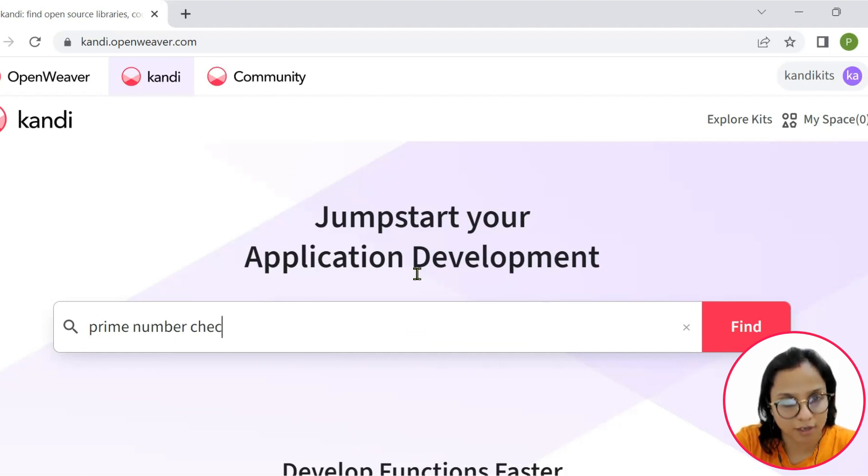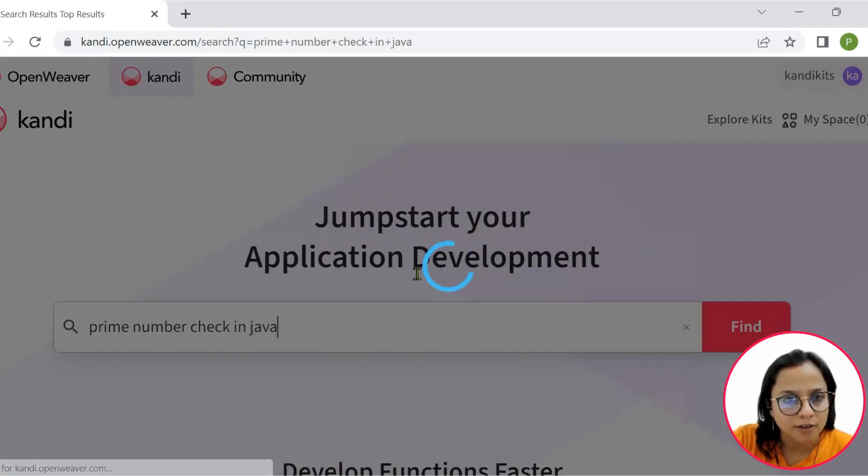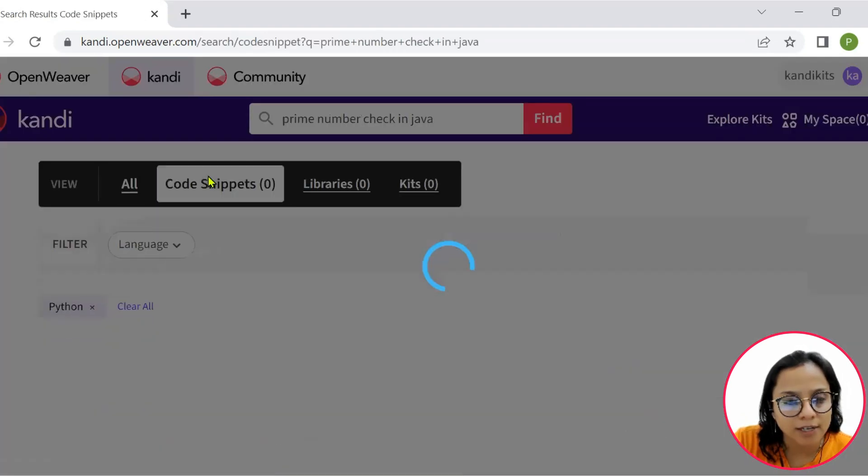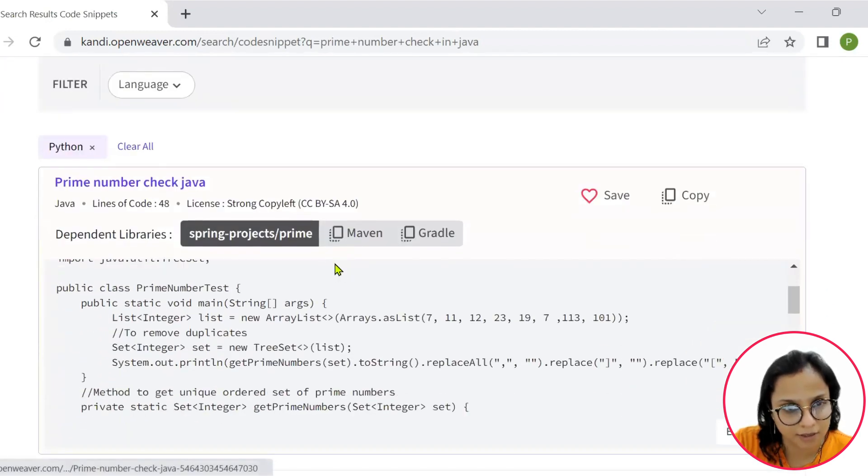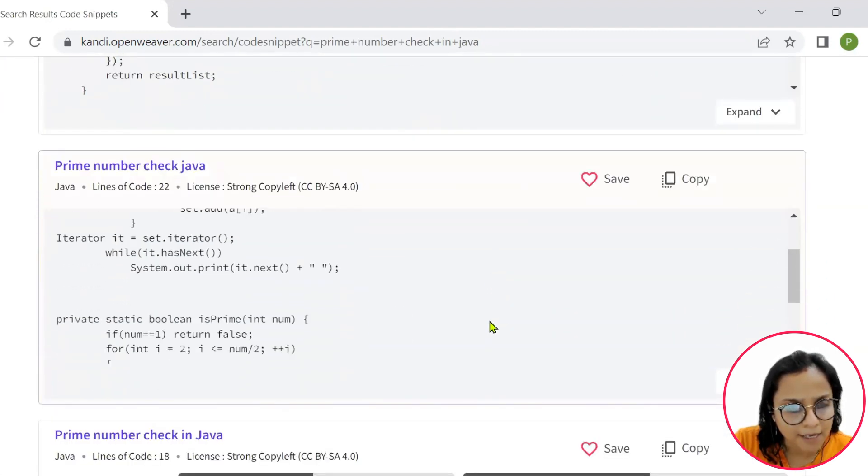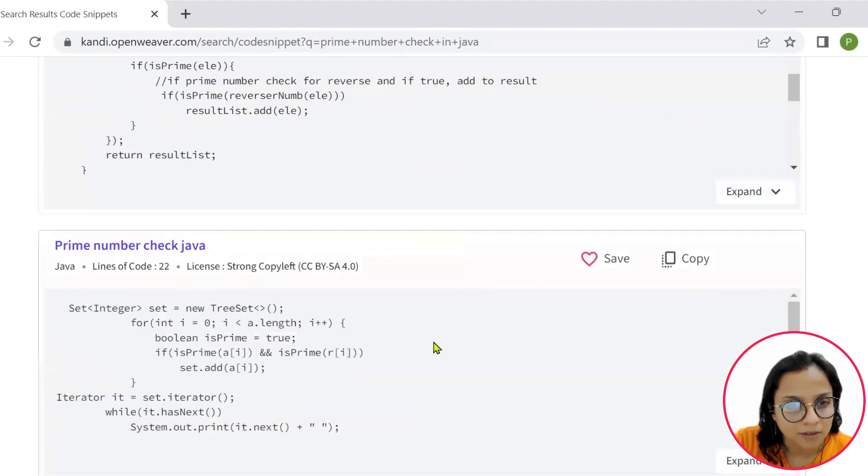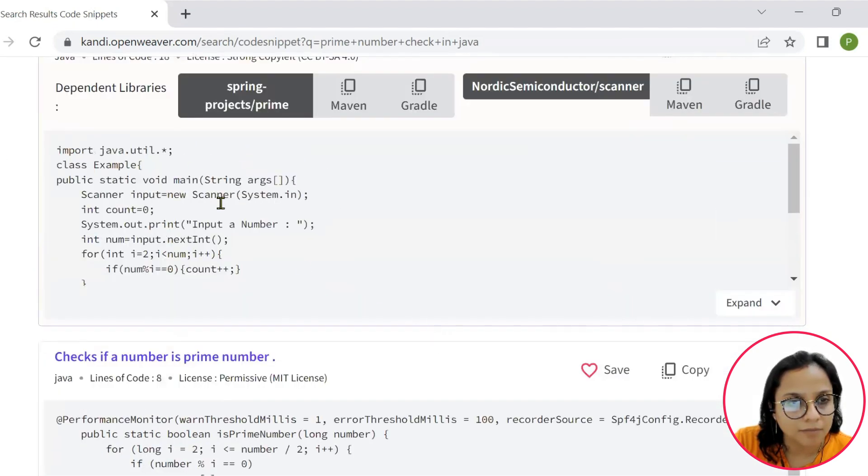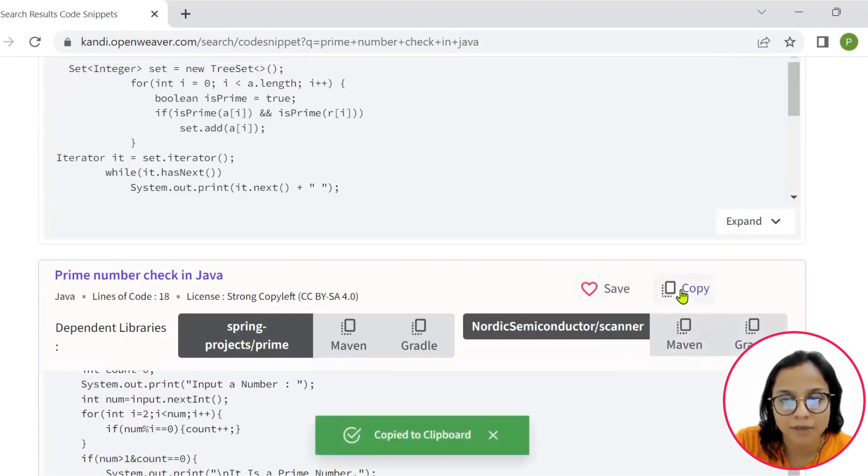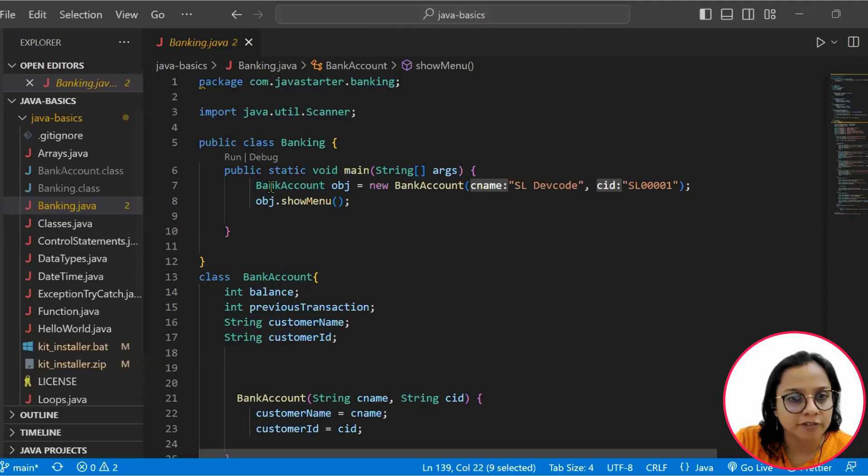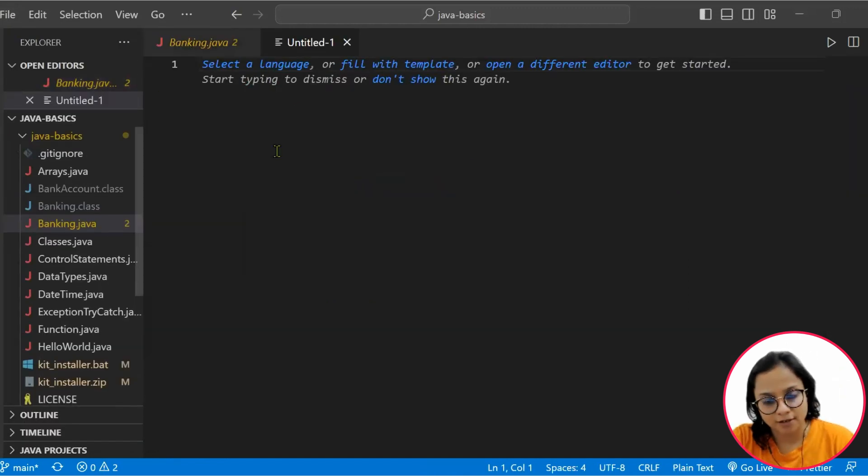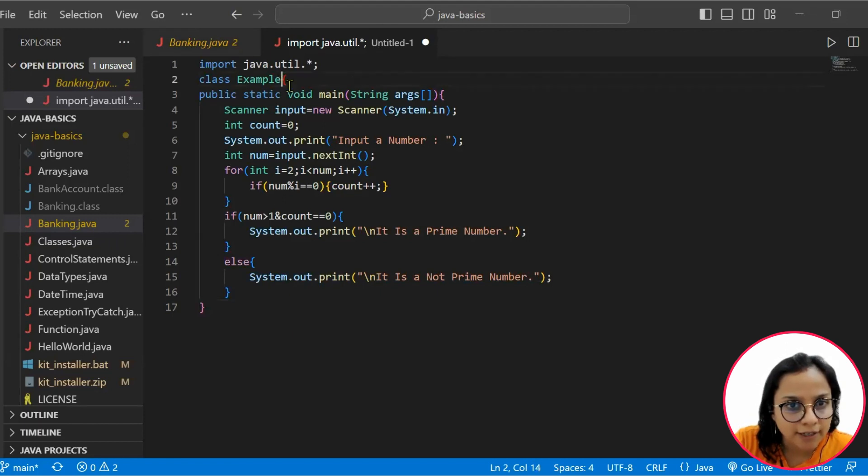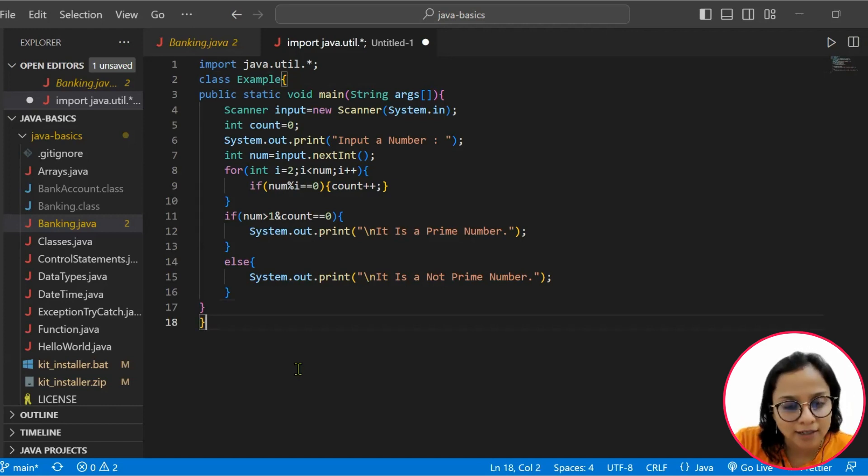I will check for a simple function for prime number in Java. Prime number check in Java. I will put up my search query and hit find. Then I will quickly look for the code snippets that can help me perform this action. I will choose a code which I feel I will be able to tinker and work around with. I will copy it.